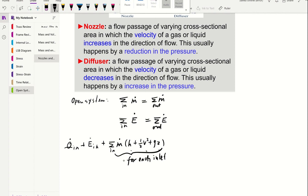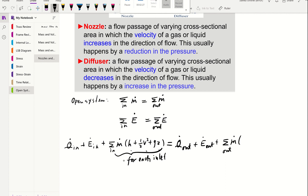On the right-hand side, similarly, we have heat transfer out and work out, and each outlet carries its own enthalpy, kinetic energy, and potential energy. Make a note: these terms apply for each outlet individually.